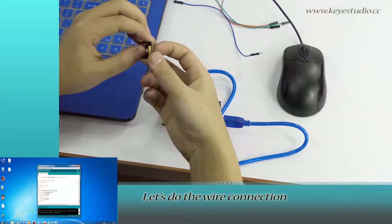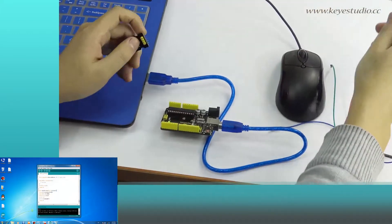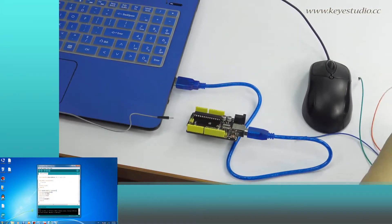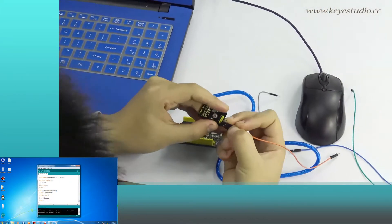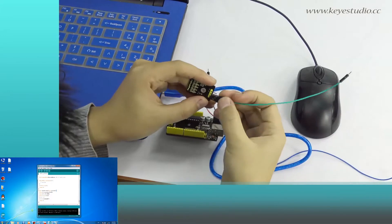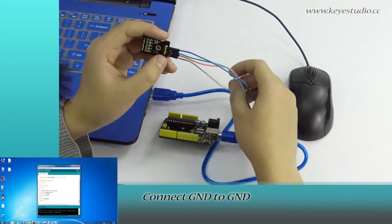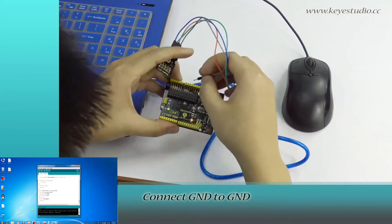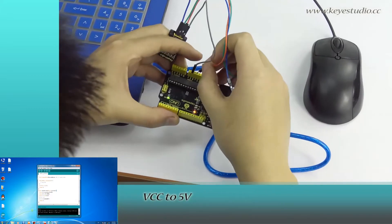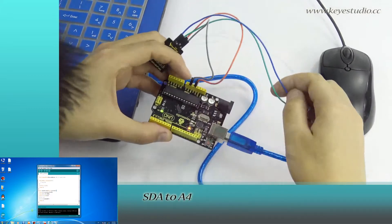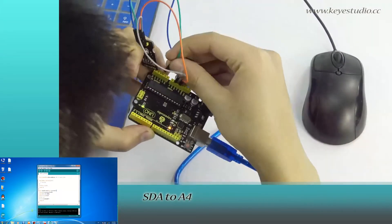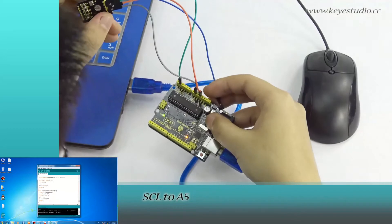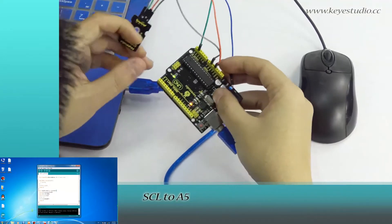This module has four pins. Connect ground to ground, VCC to 5V, SDA to A4, SCL to A5. The same with settings in the program.